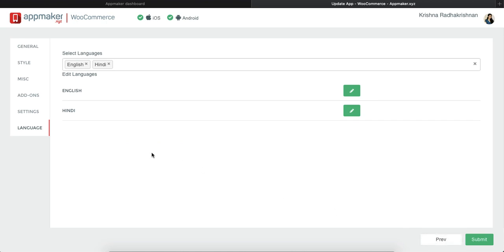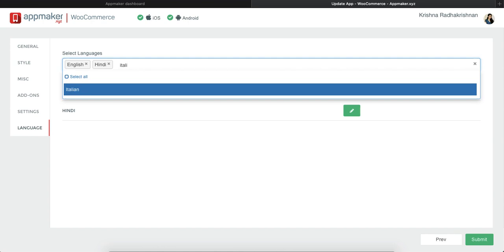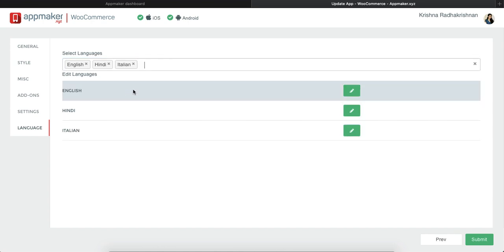Lastly, there is a language section where you can add as many languages as you want. So say for example, if I add Italian, you can do that.